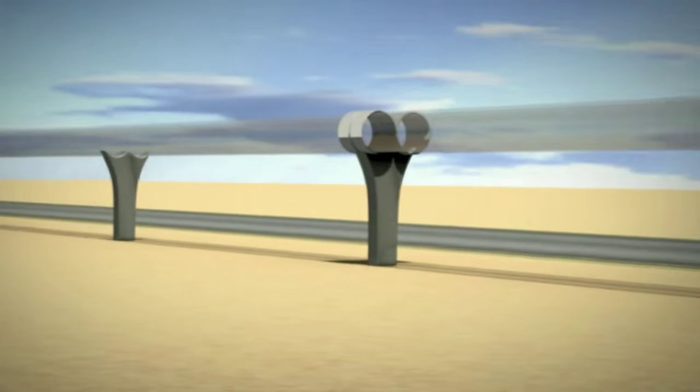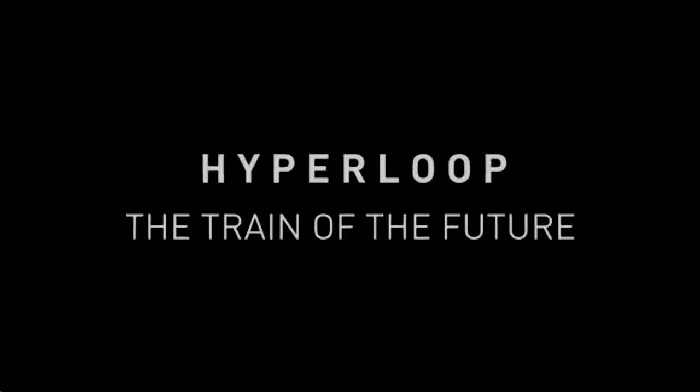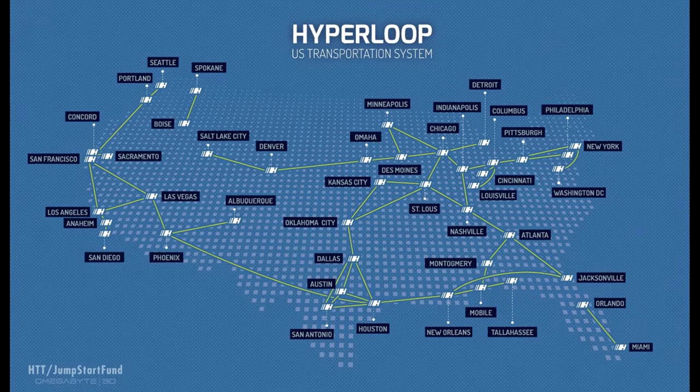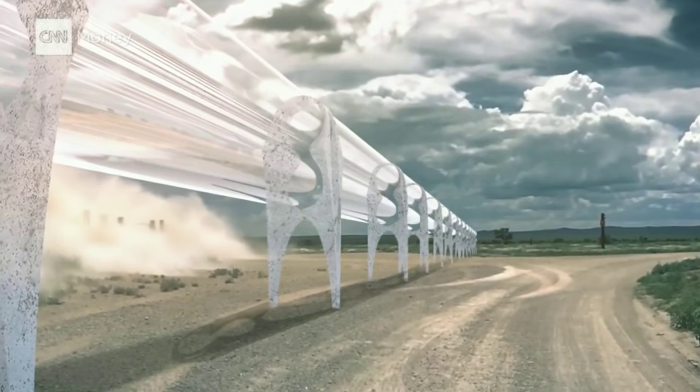Today we would like to provide you with the opportunity to be part of the future of travel. Hyperloop is a new concept of transportation unveiled by Elon Musk in 2013 which utilizes safe, reliable, and weather immune supersonic travel.